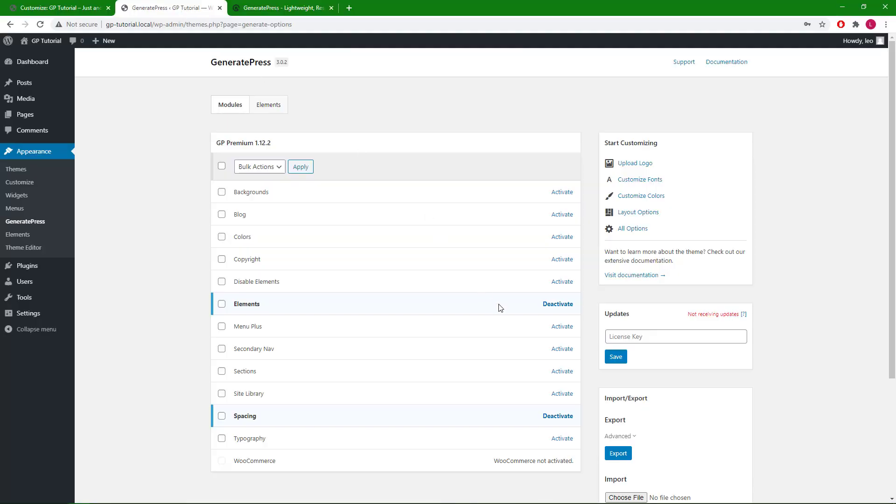I will be using the options from elements and spacing modules, so make sure you have them activated.